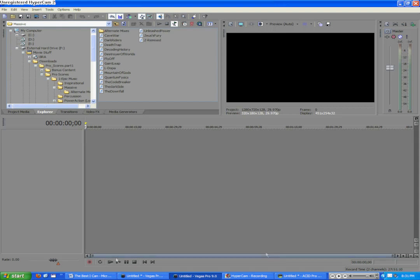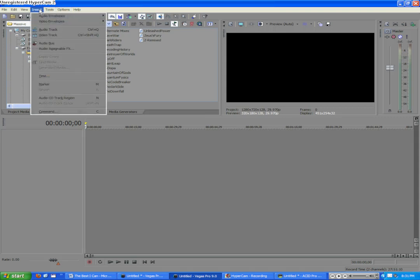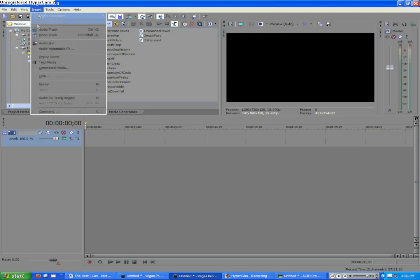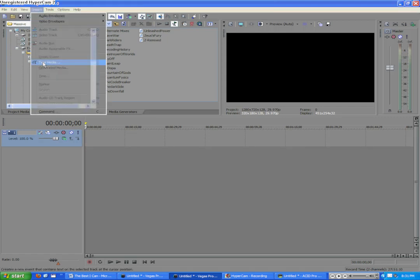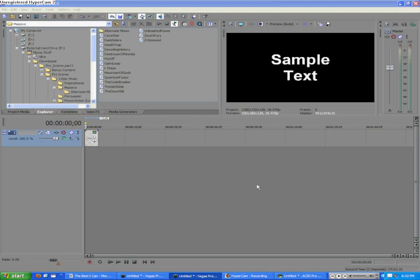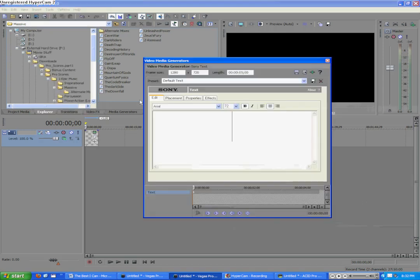Now, here I am in Sony Vegas Pro 9, and the first thing we're going to do is go to the top, click Insert, and click Video Track. Then we'll go back to Insert and click Text Media. Cool, Vegas is not responding. Awesome. Oh, here we go.